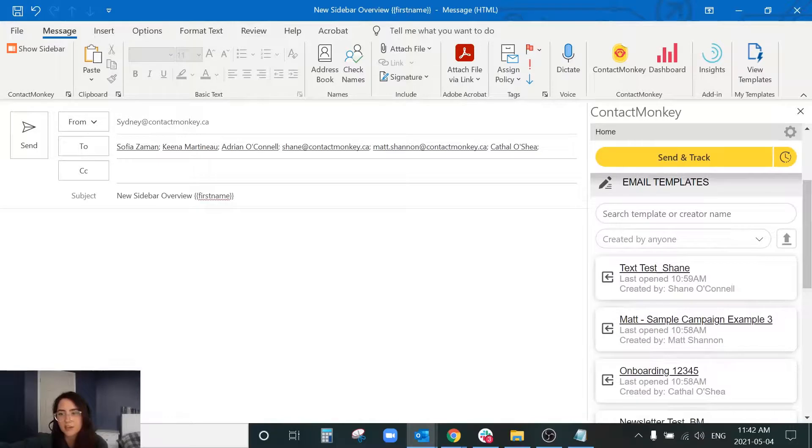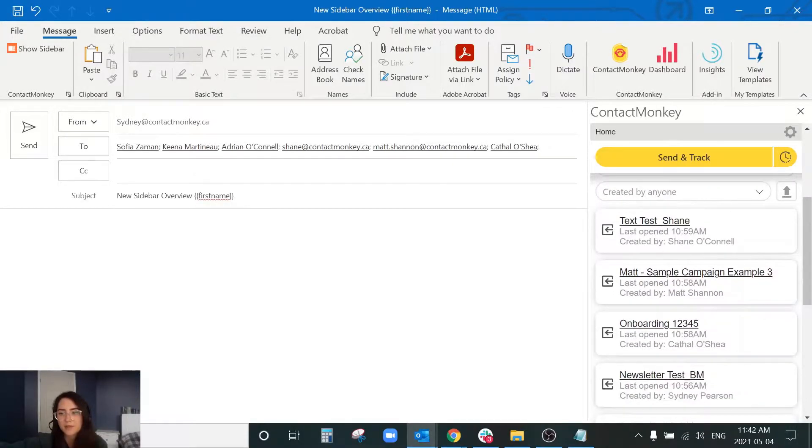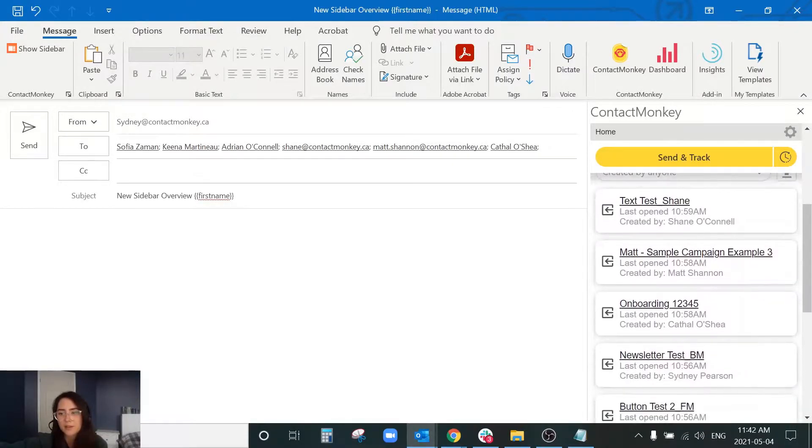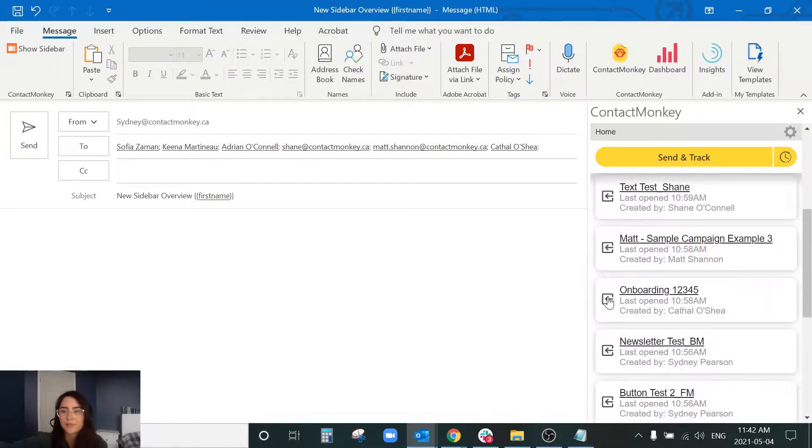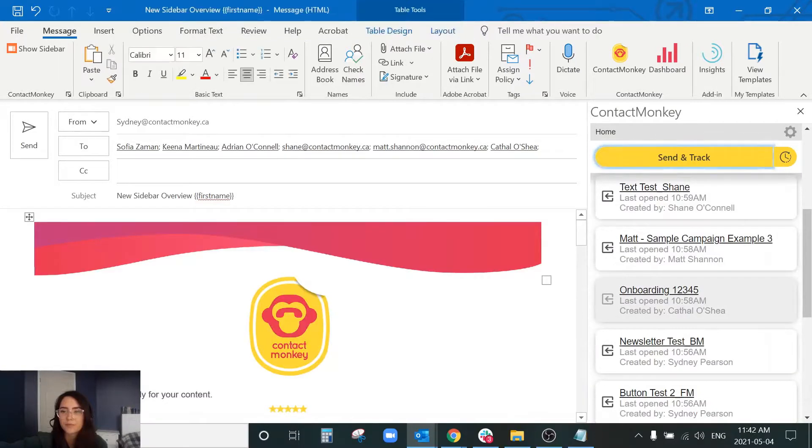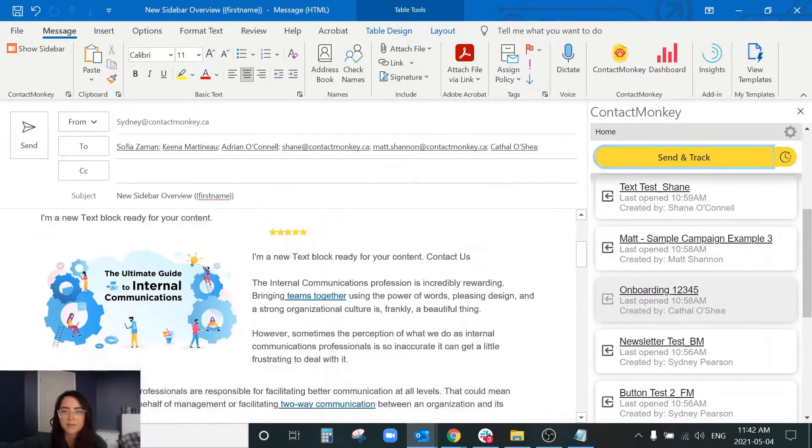So you can see here I've got some templates by Shane, I've got a template by Matt and I'm just going to insert one in here to show you guys what that'll look like. Okay perfect.